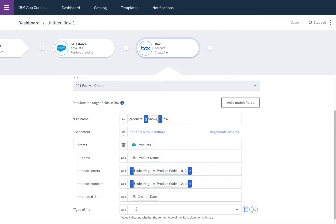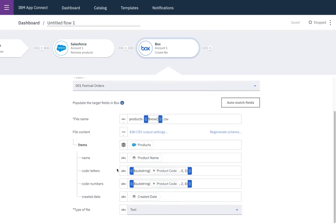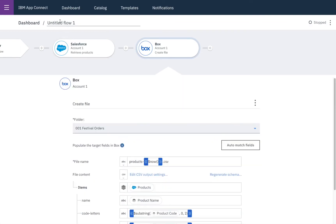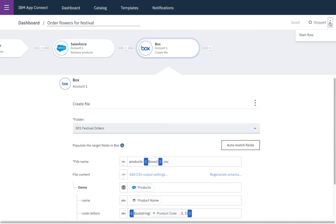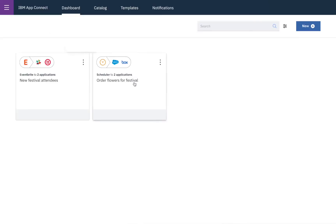Then we'll set the type of the file to be text and then our flow is ready so we'll give it a name and switch it on and then return back to our dashboard where we can see all of our running flows.